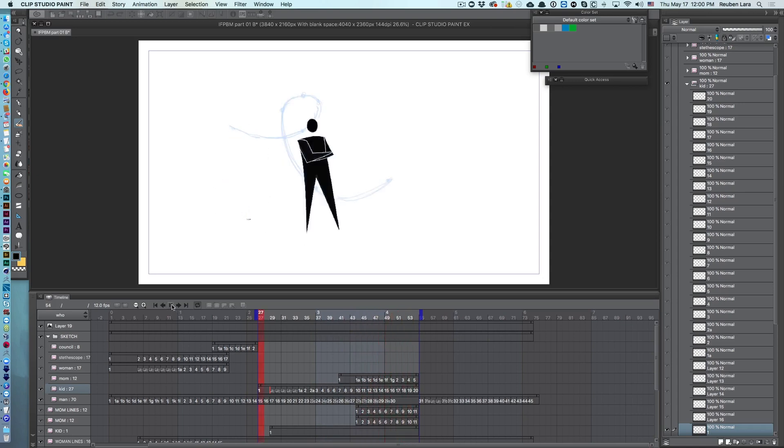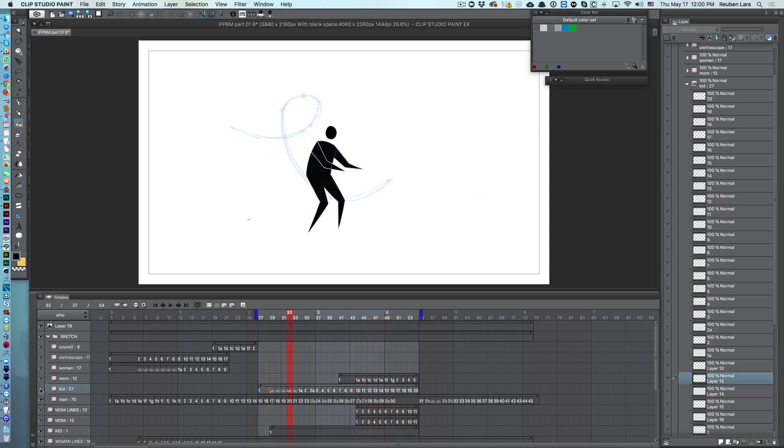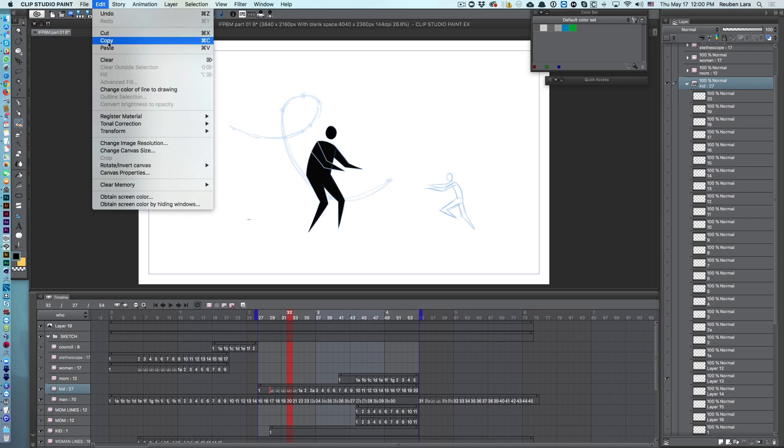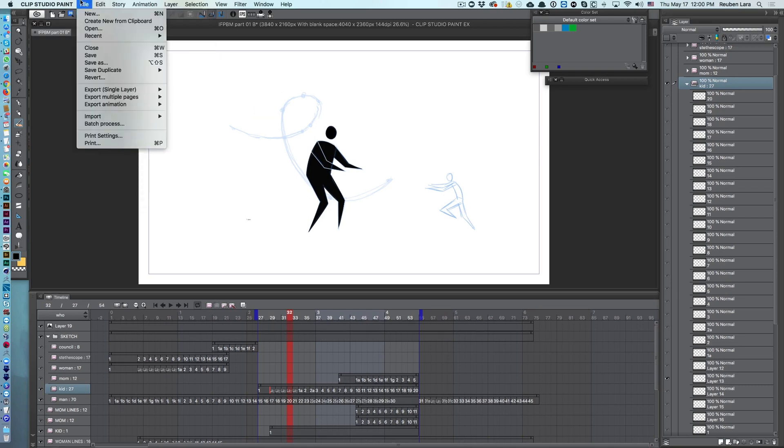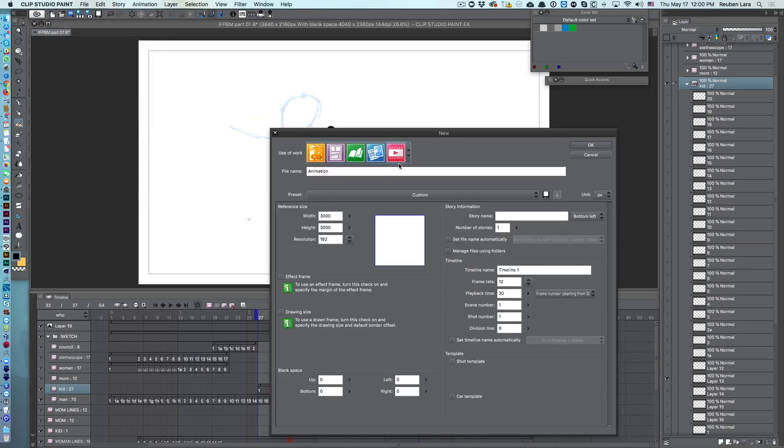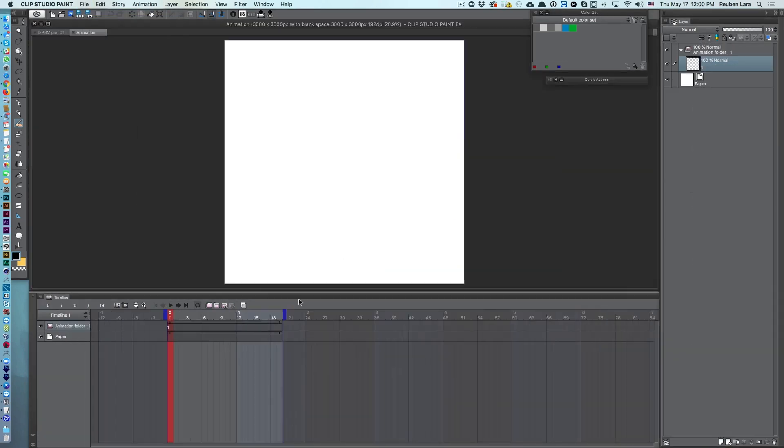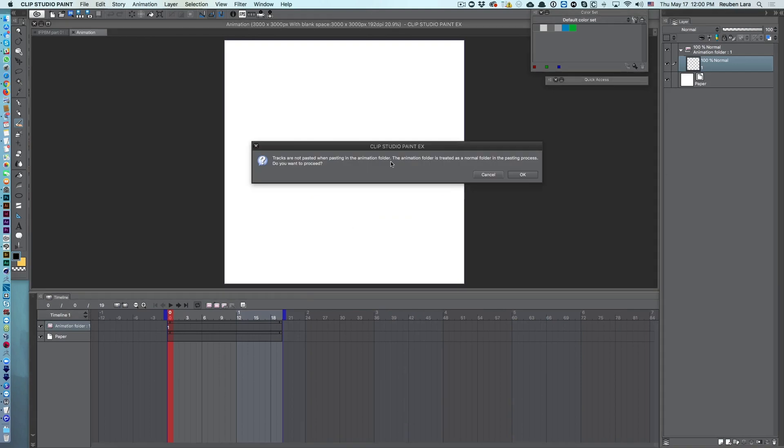And let's say I just want to take this kid layer, the sketch layer, and copy it to a new document. The problem I run into is if I copy this whole animation folder, so I've selected it and hit Command or Control C, and we'll make a new document, make sure it's on animation, and hit paste.